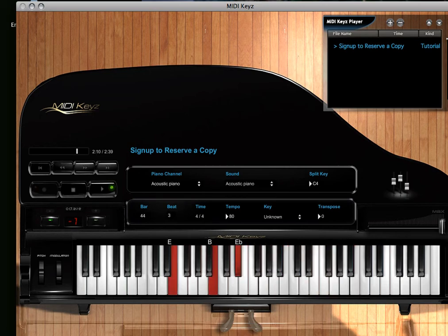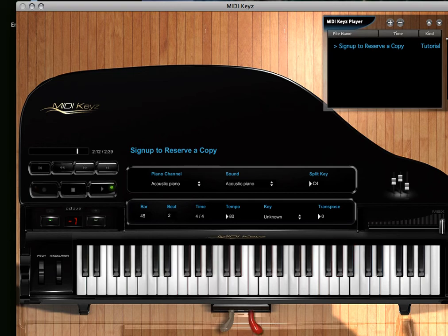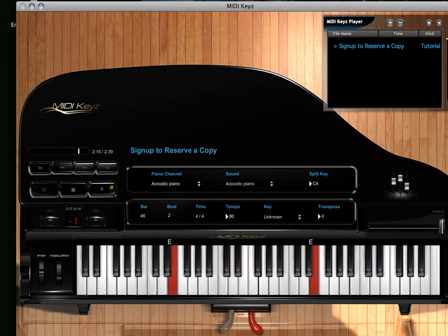So check it out, MIDI Keyz. I hope you like it. I'll be sending more emails and more free lessons as we go on.